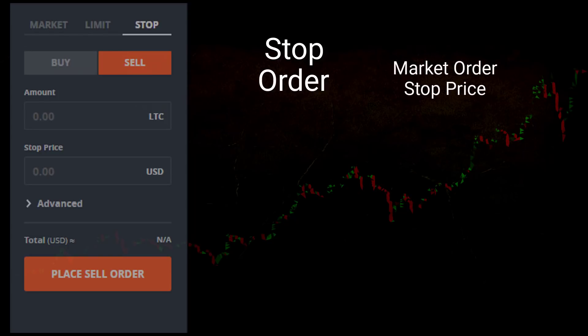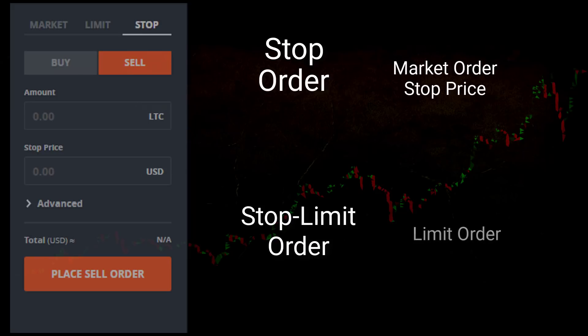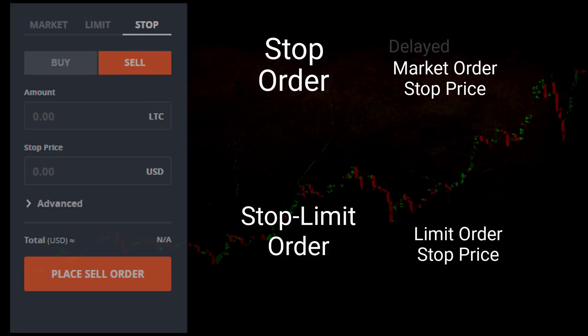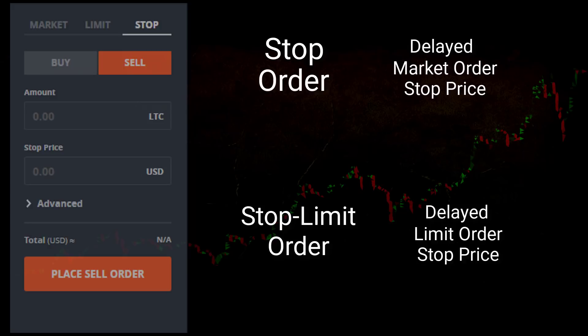A stop order is just a market order with a stop price. A stop-limit order is just a limit order with a stop price. Stop orders can be thought of as delayed market orders; stop-limit orders can be thought of as delayed limit orders. This delay is the delay in time until the stop order is triggered. When a stop order is triggered, a market order is dispatched to the order book; when a stop-limit order is triggered, a limit order is dispatched.